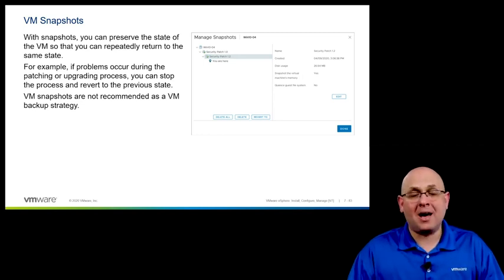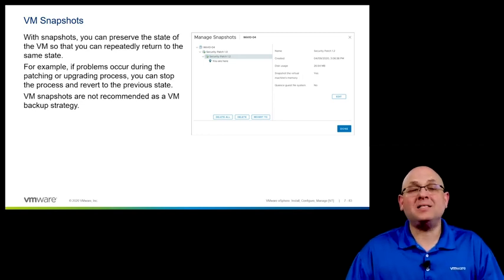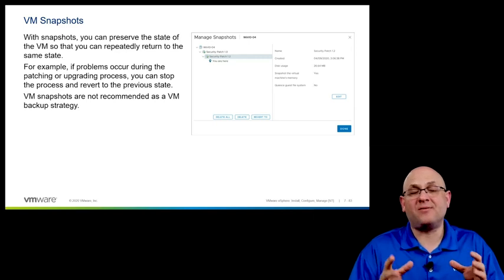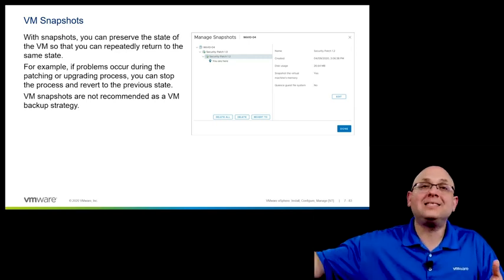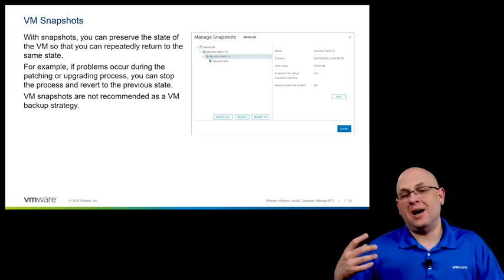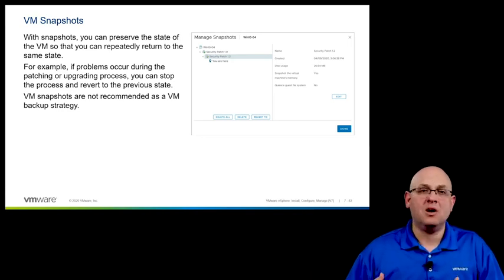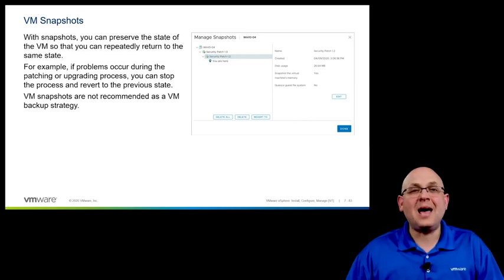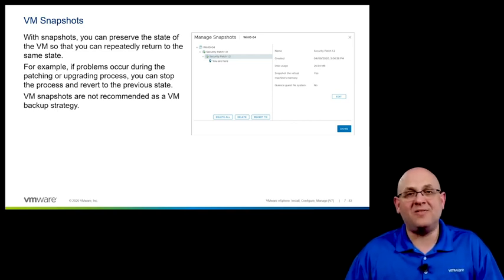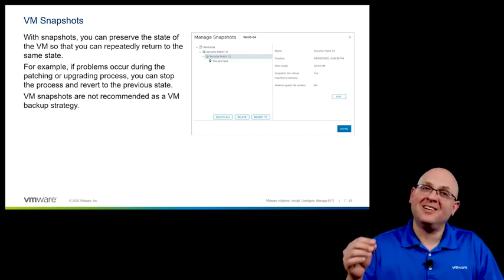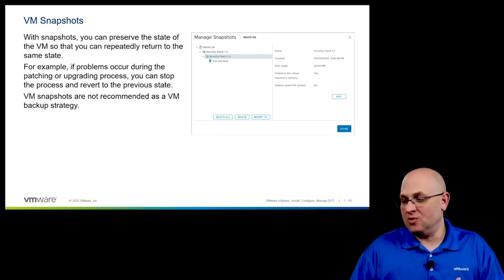Snapshots are not backups. There's a massive difference between a backup and a snapshot. A backup takes an entire copy of the virtual machine files and places them somewhere else so that in the event of a catastrophic failure or a need to restore for any sort of legal purposes, you're able to do that. A snapshot does not protect your virtual machine in the event of a hardware failure — it can only help in the event of a problem with a patch.